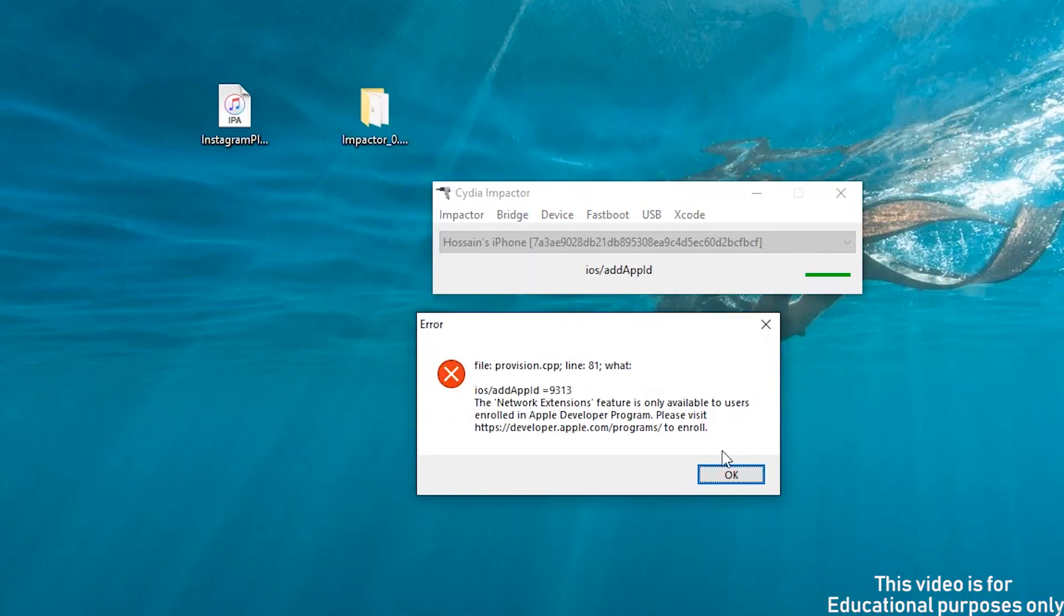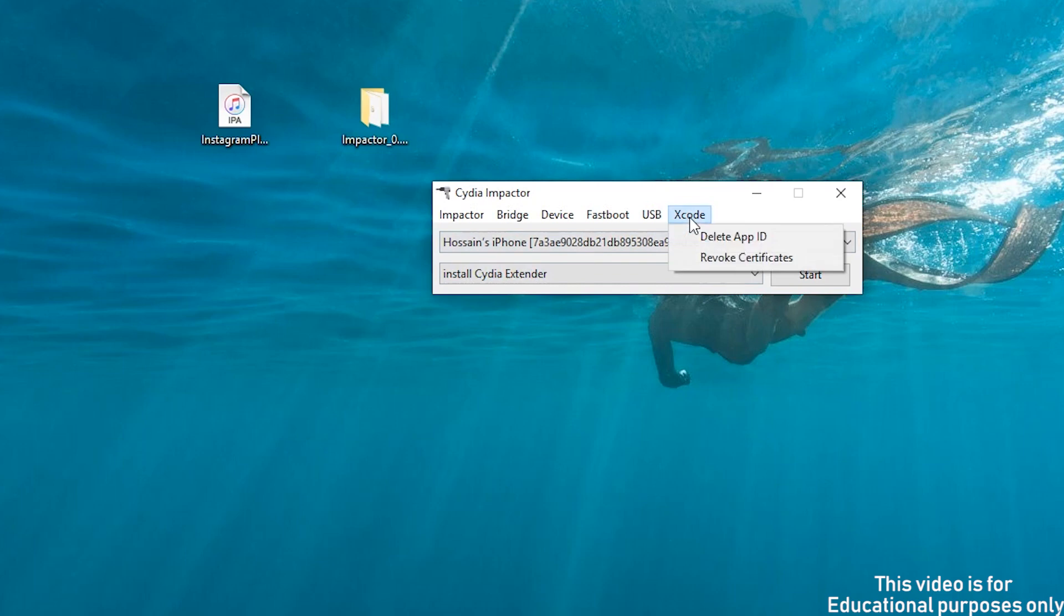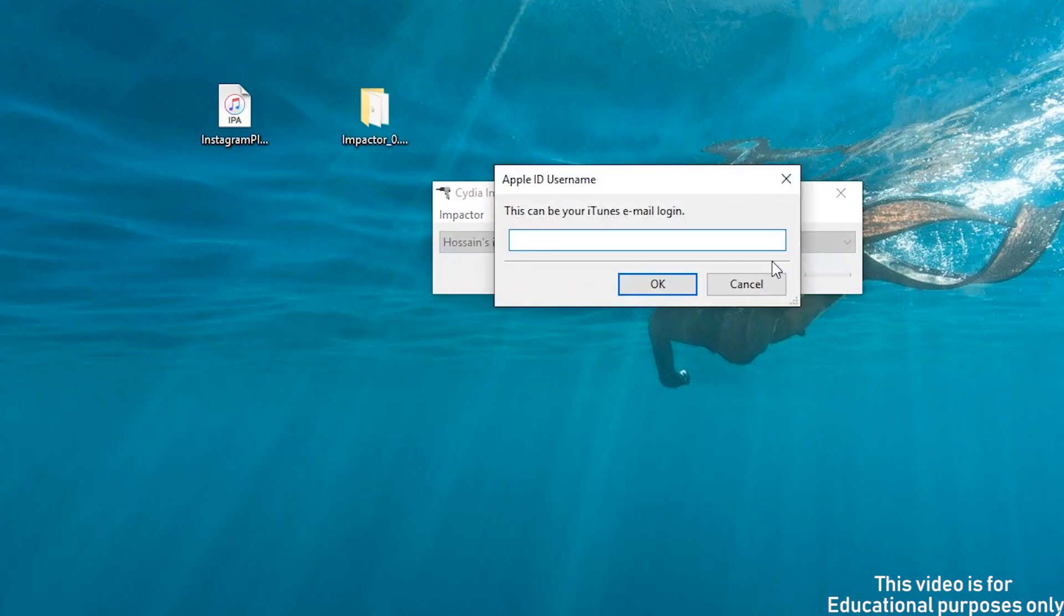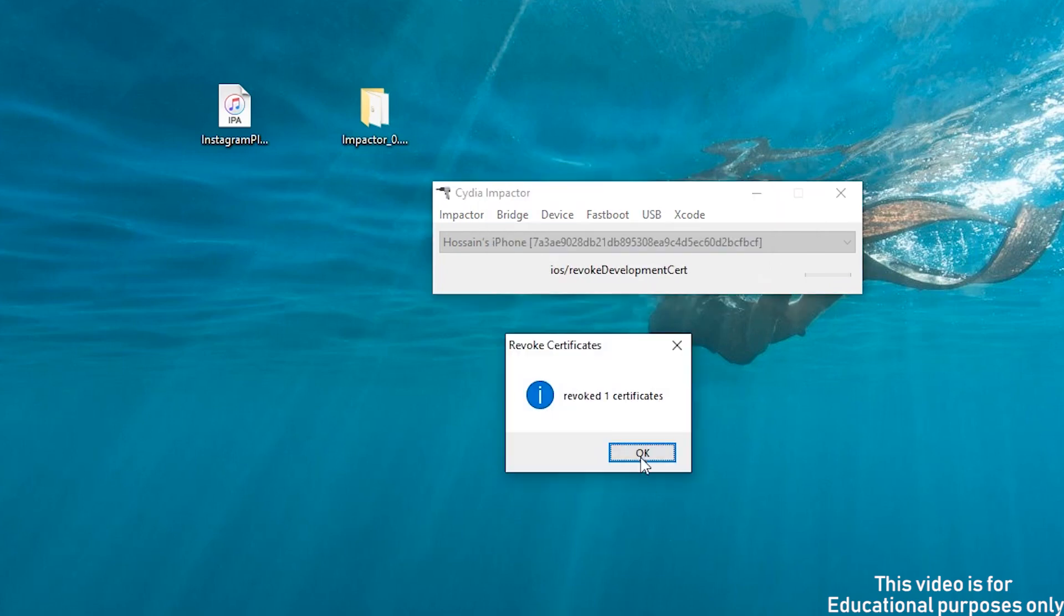If you see an error like this, then just click on Xcode tab and then revoke certificate. Then enter your Apple ID and password and that should fix the error.